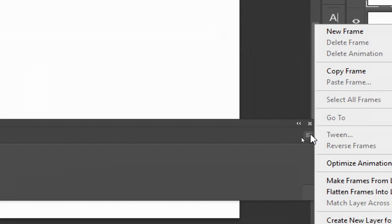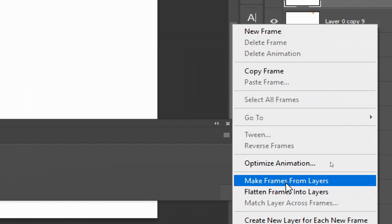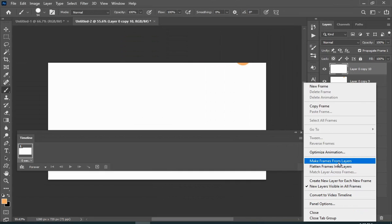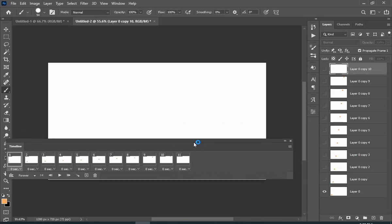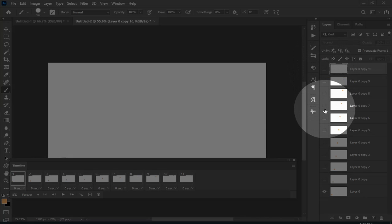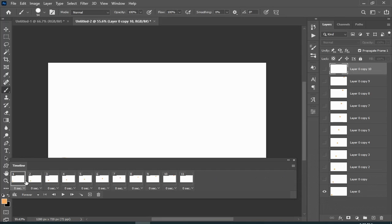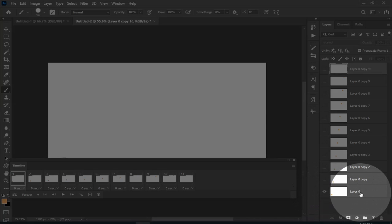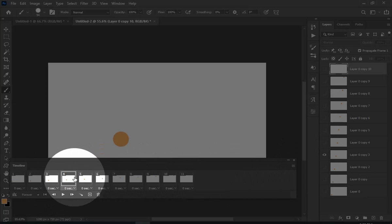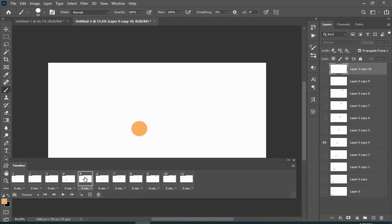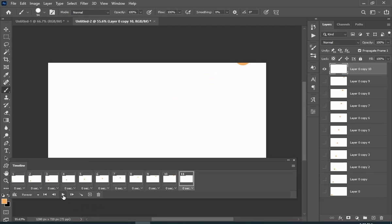Click on the three lines and choose 'Make Frames from Layers'. You can see that the first layer on your timeline is the most bottom layer on your layer panel, the second layer on your timeline is the second bottom layer of your layer panel, and so on.